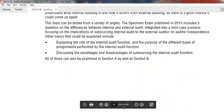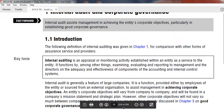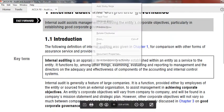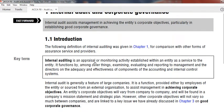We are going to start internal audit. What is internal audit? As per definition, internal audit is an appraisal or monitoring activity established in an entity as a service to the entity. The main purpose is to examine, evaluate, and report to the management and directors on the adequacy and effectiveness of components of accounting and internal controls.